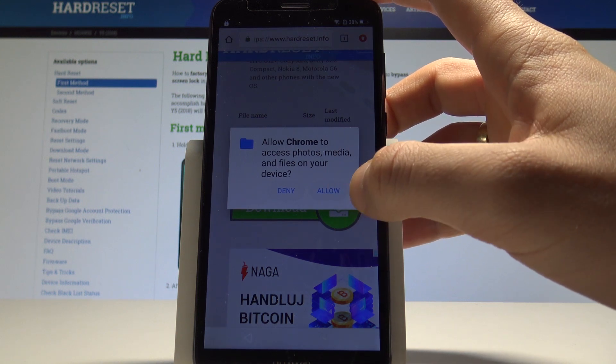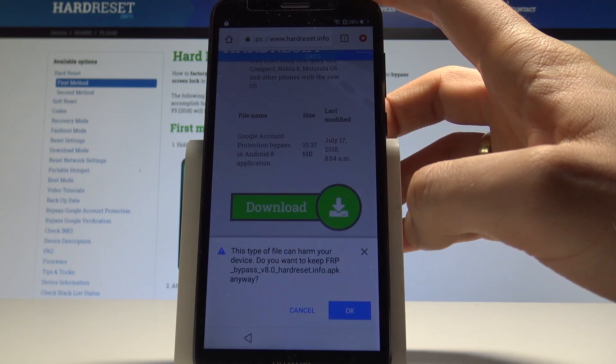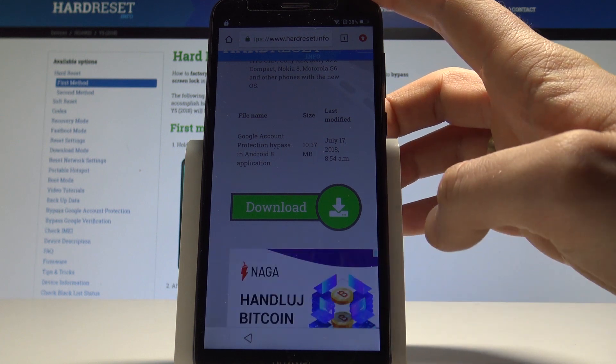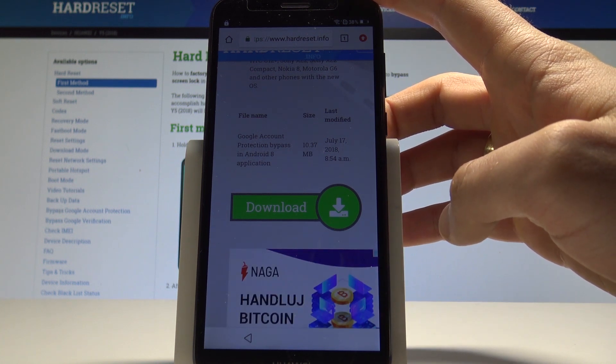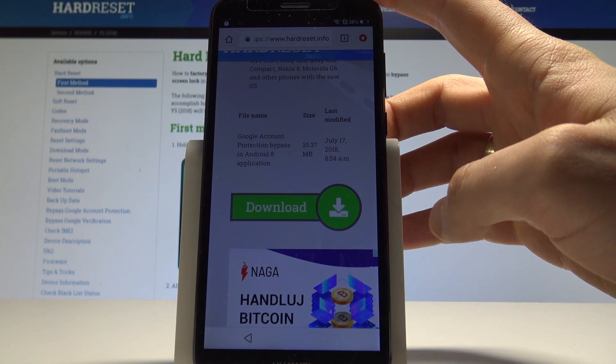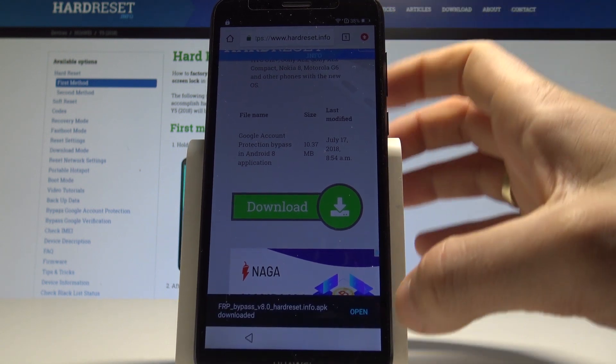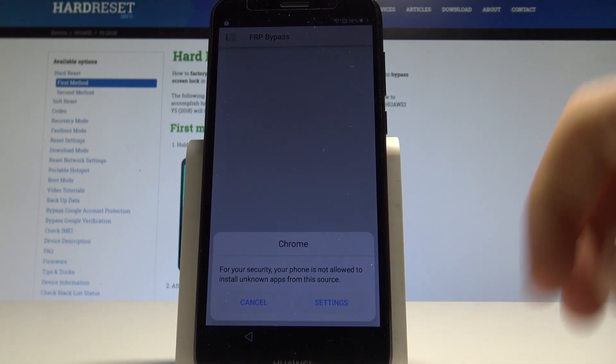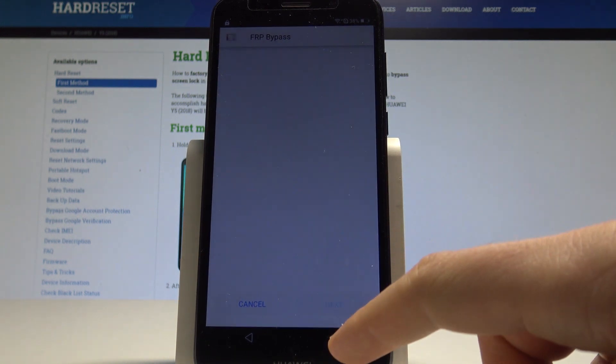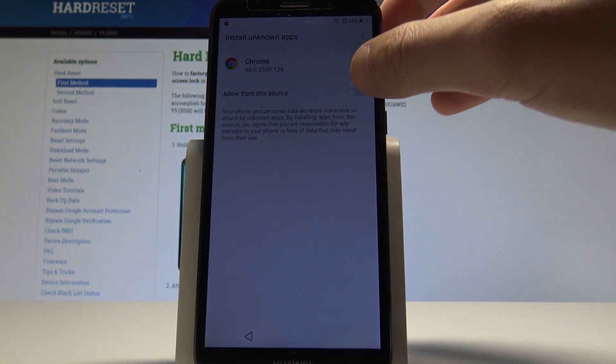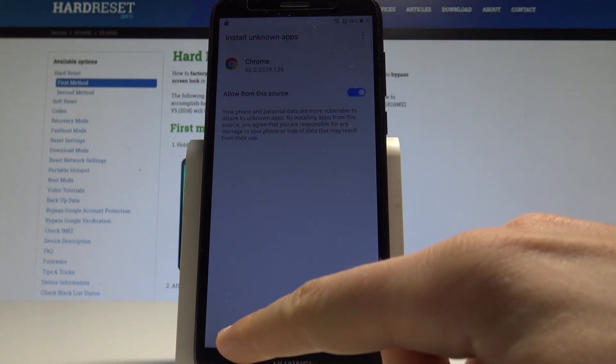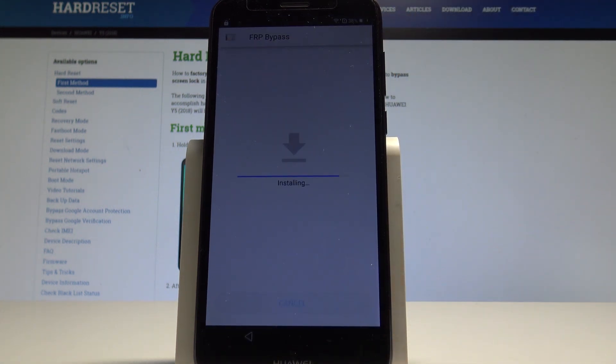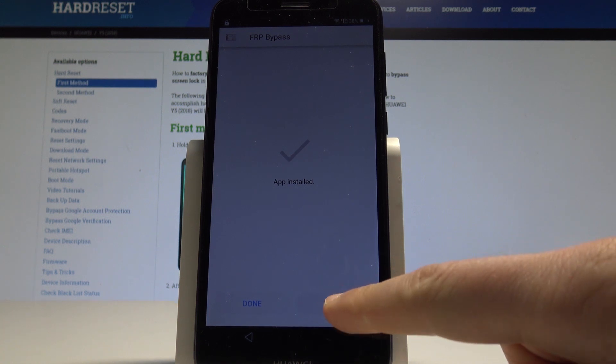Tap allow chrome to access photos media and files on your device. Tap ok to this information. Wait a few seconds, choose here open. Tap settings. Let's allow from this source to install this app. Let's go back, tap install. Alright, tap open.